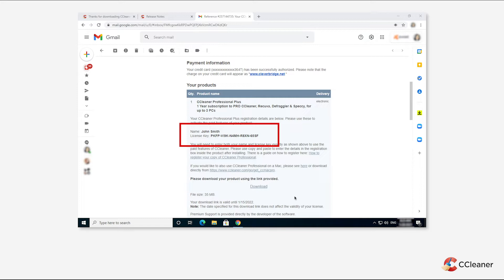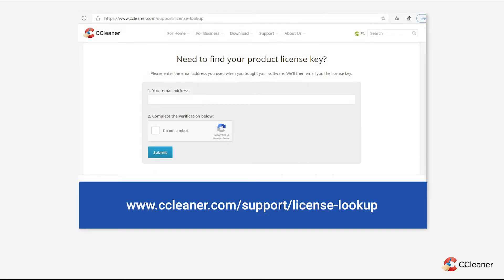Depending on the license type, you may need your name. You should have received this information in your order confirmation email, or you can retrieve your license information using the link to our license lookup system in the description below.